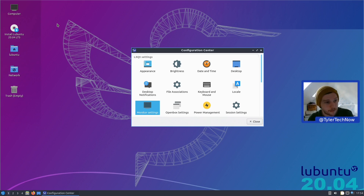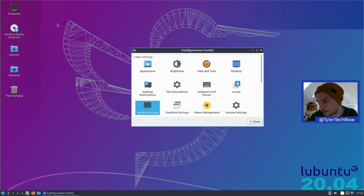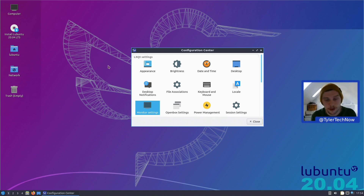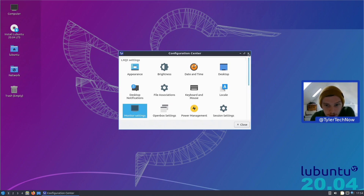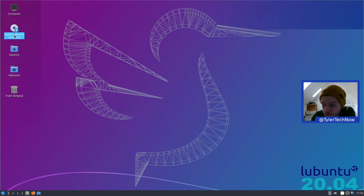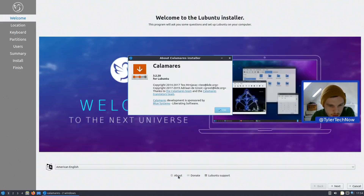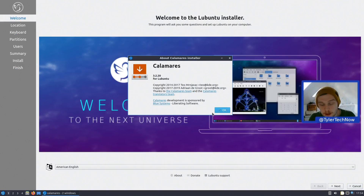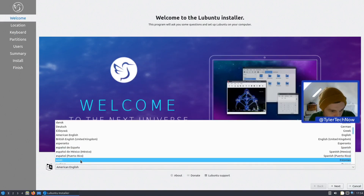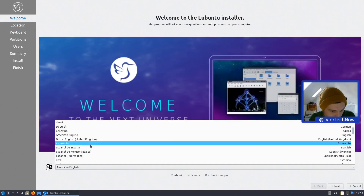We're going to go straight forward with the installer. Unlike a lot of the other Ubuntu flavors that use Ubiquity, Lubuntu uses Calamares, which will be version 3.2.20. So we're going to go for a straight install and just get our language set up.